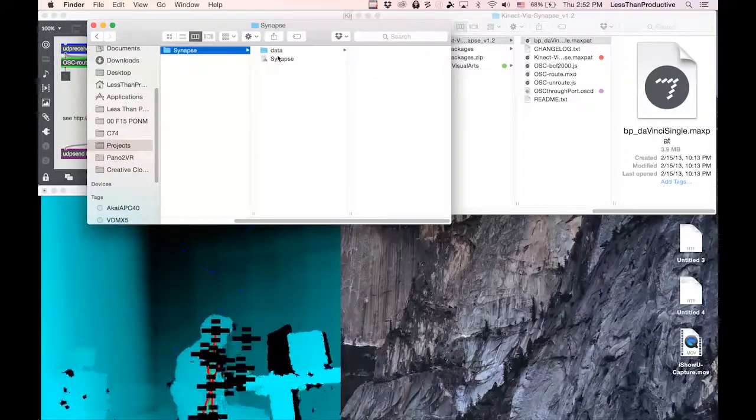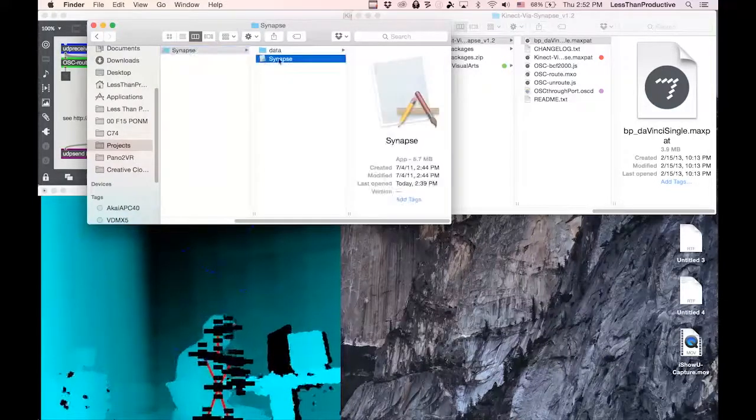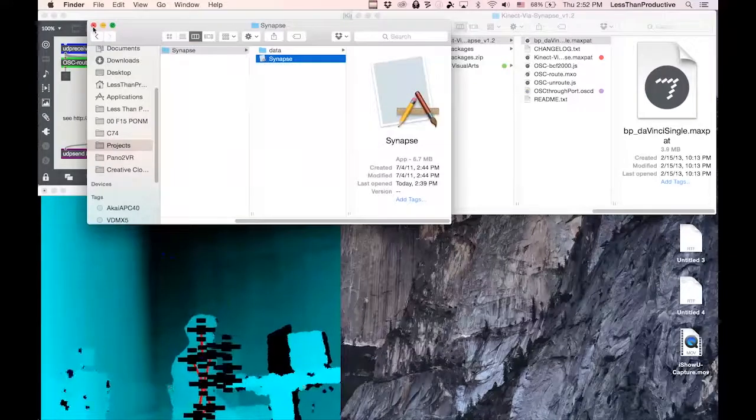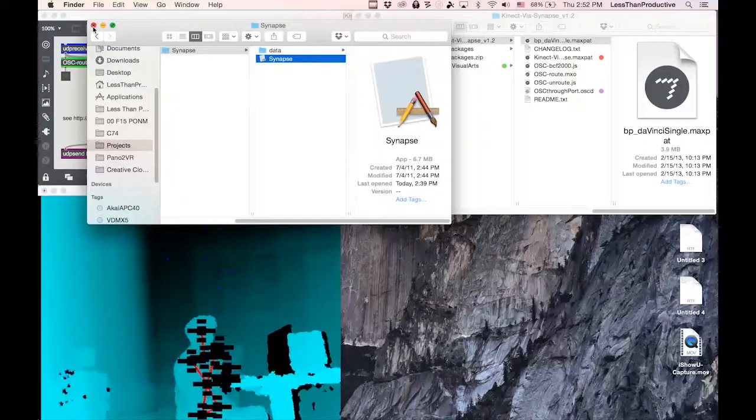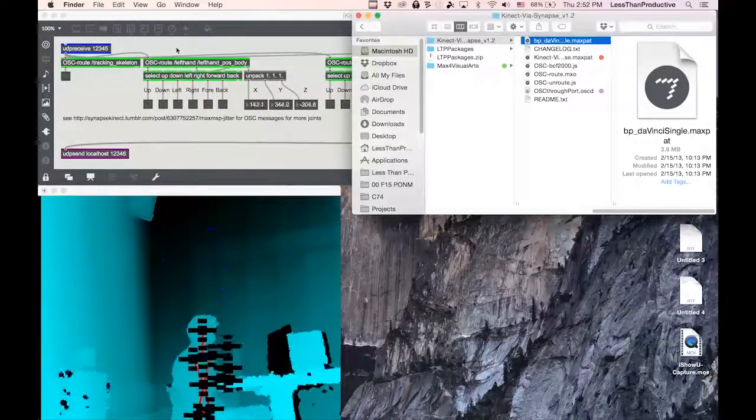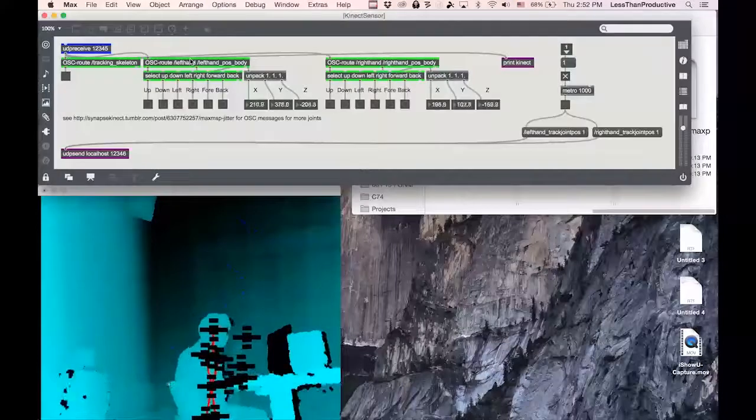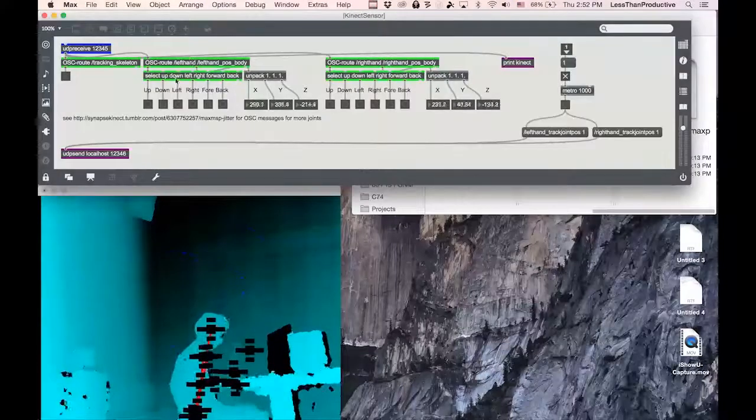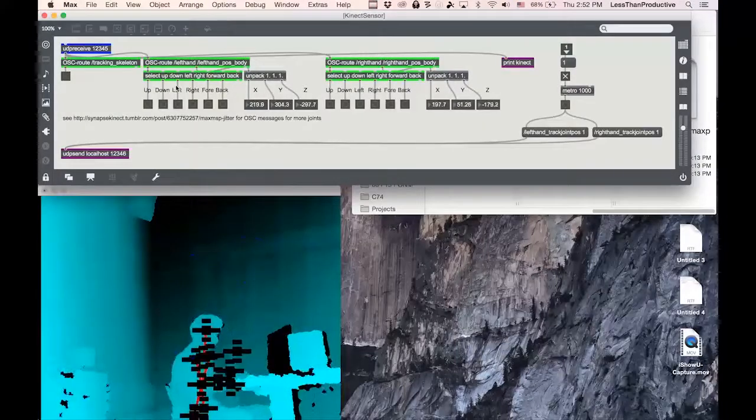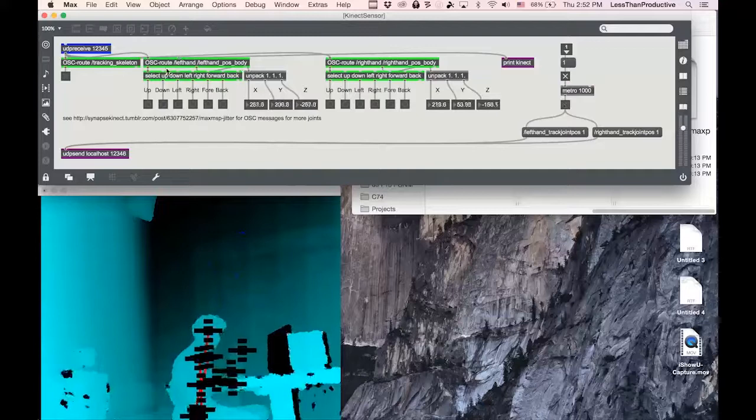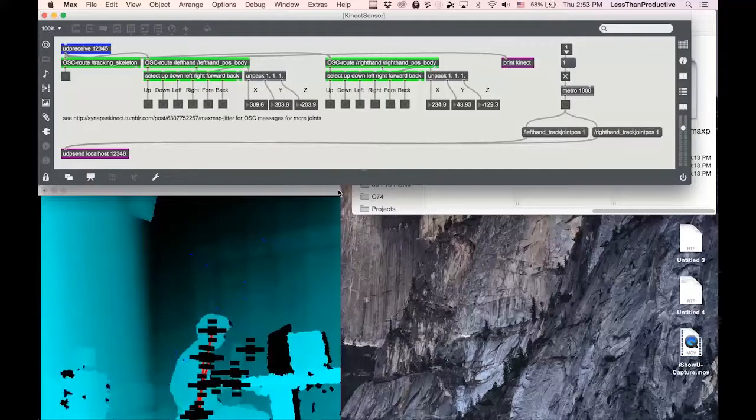So once that's happening, then it is creating OSC data. It's just a matter of figuring out what all the terminology is. Here's one that has the basic stuff for left-hand and right-hand,